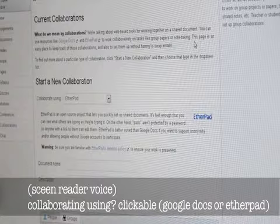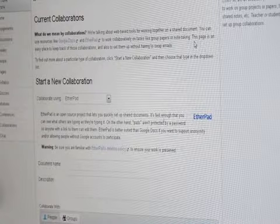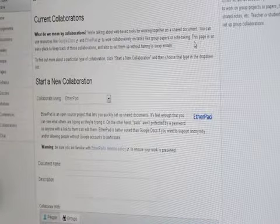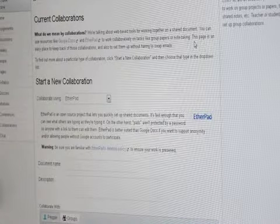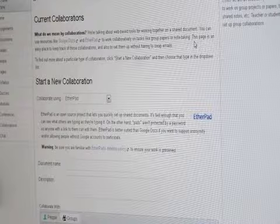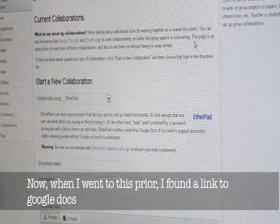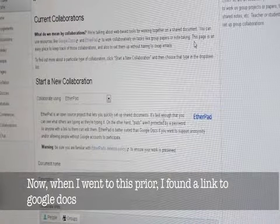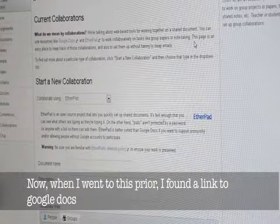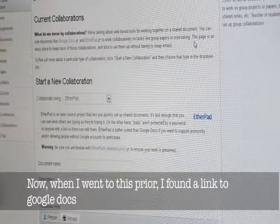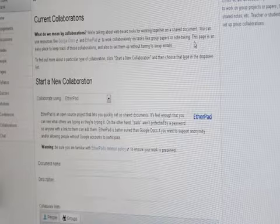Collaborate using: combo box ether pad. OK, so. Graphic ether pad. Ether pad is an open source. Now, when I went into this prior, I found that there was a link to Google Docs.